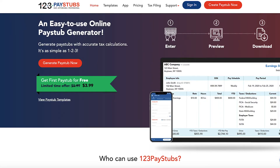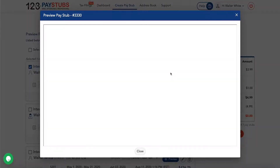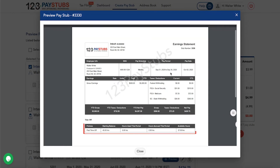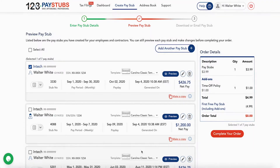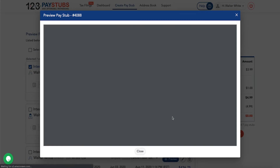It's mandatory in some states that employers should mention the time off policies and available balance of an employee in their pay stubs. With 123 Pay Stubs, you can easily add the applicable time off policies to multiple pay stubs, such as sick, paid, and vacation policies, to the employee pay stub by opting for the time off policies add-on.